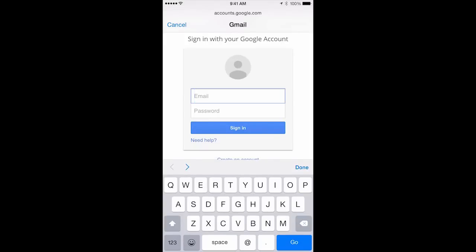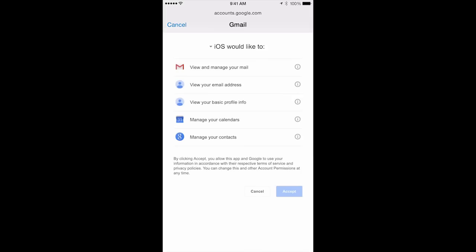From there, you will add your Google name and your password. Once you logged in, you will be taken to a different page looking something similar to this. Just click accept.